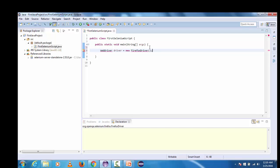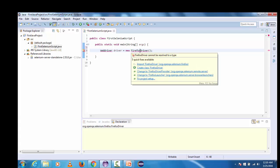Now we are able to see two errors are coming and most of the people who are familiar with Java would be knowing the answer that we need to import the classes.